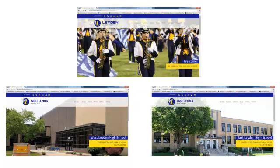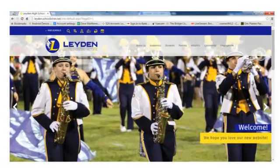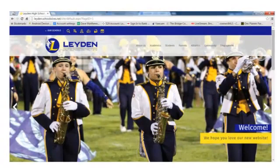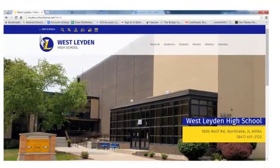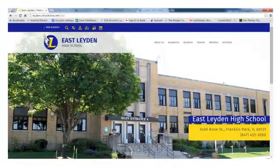We're actually going to have three websites. There will be a district website, a West Leiden website, and an East Leiden website.